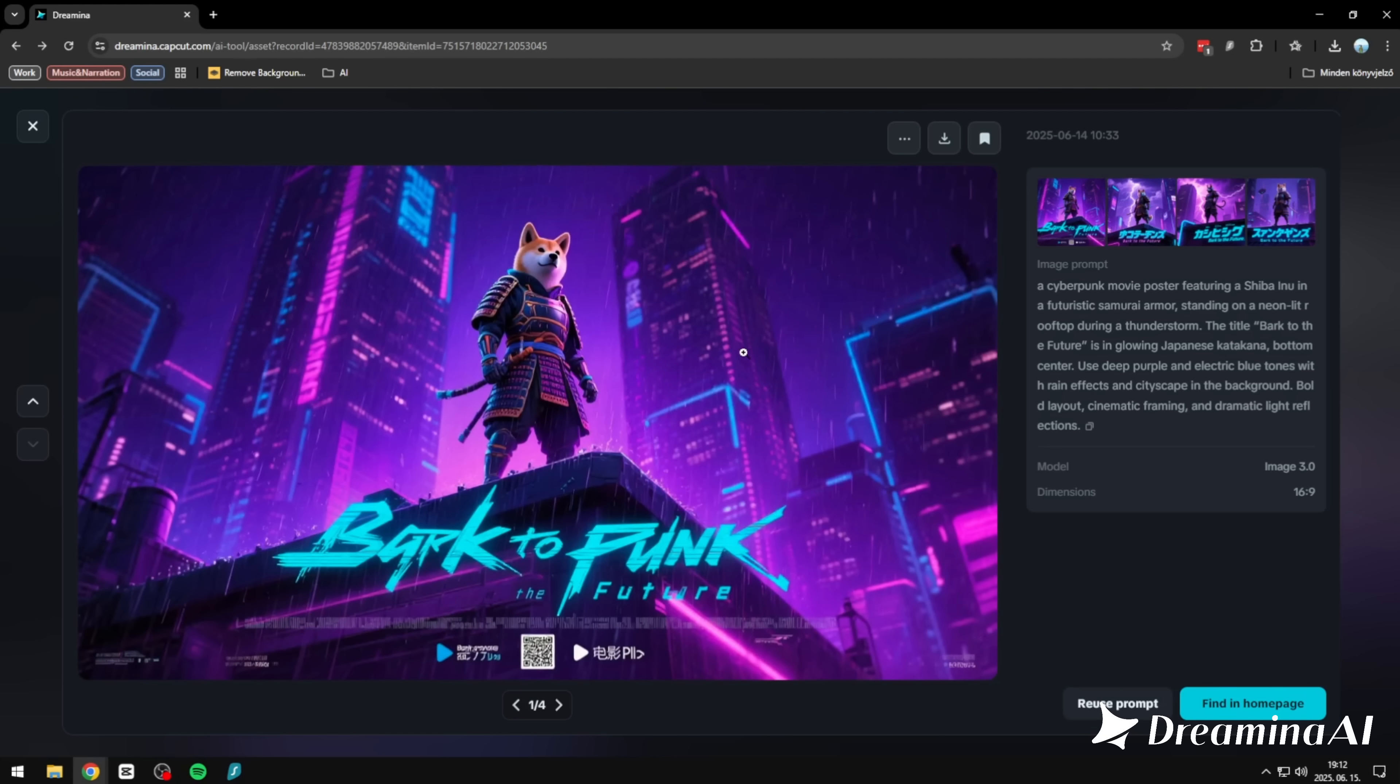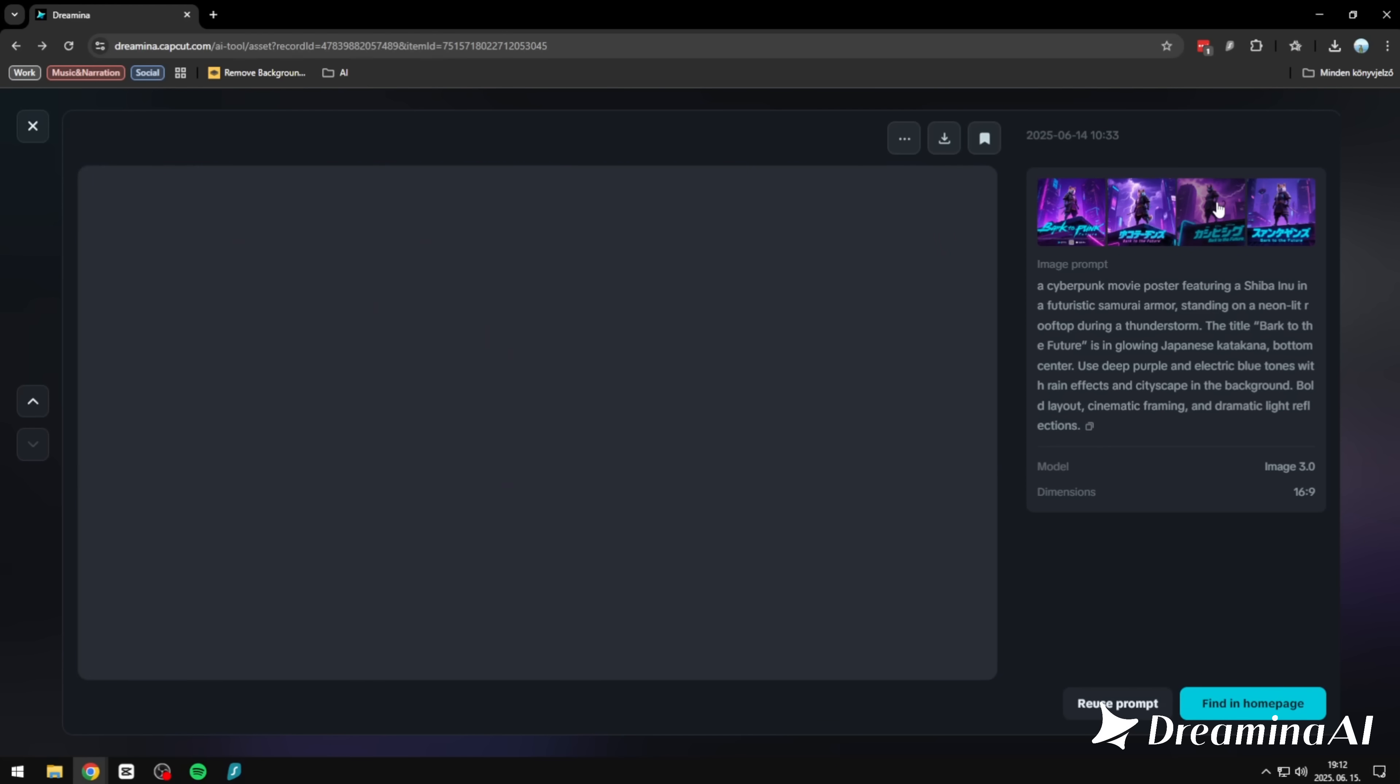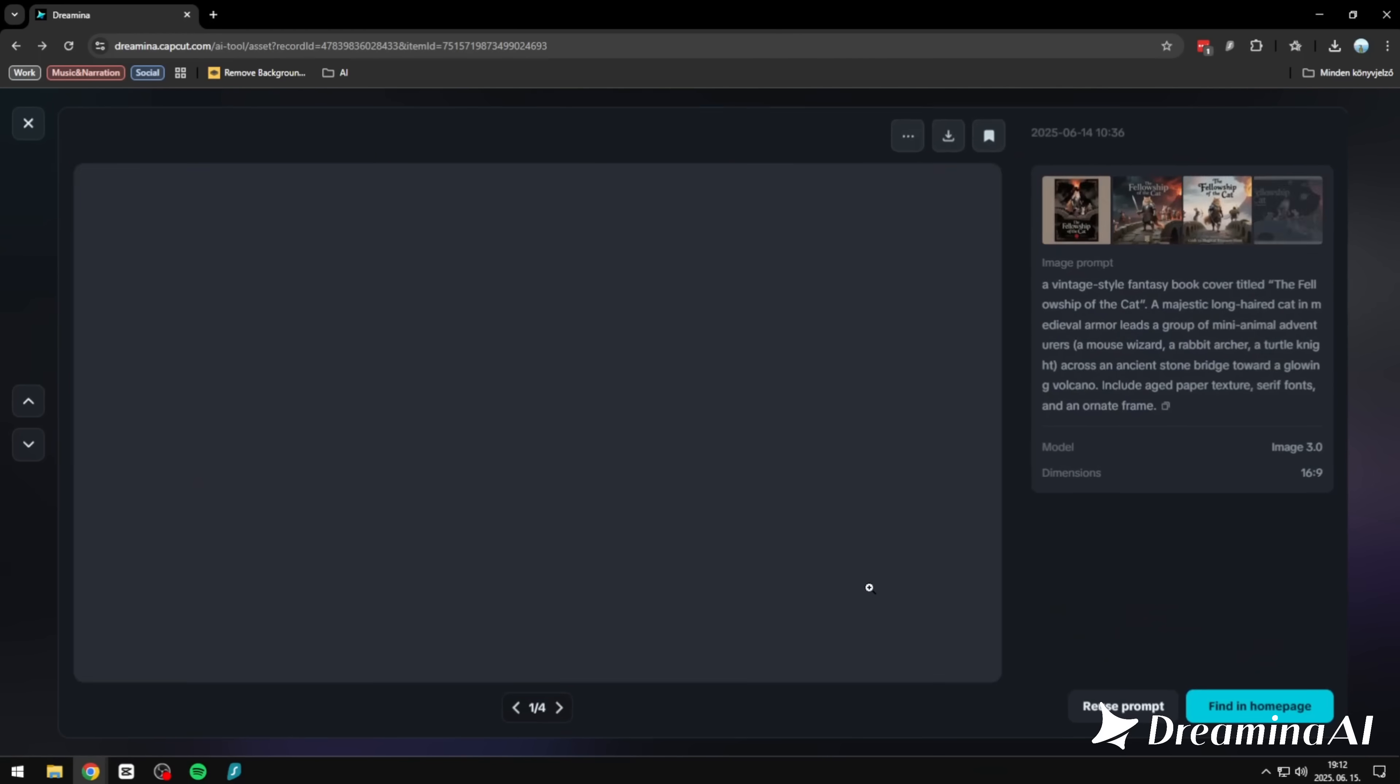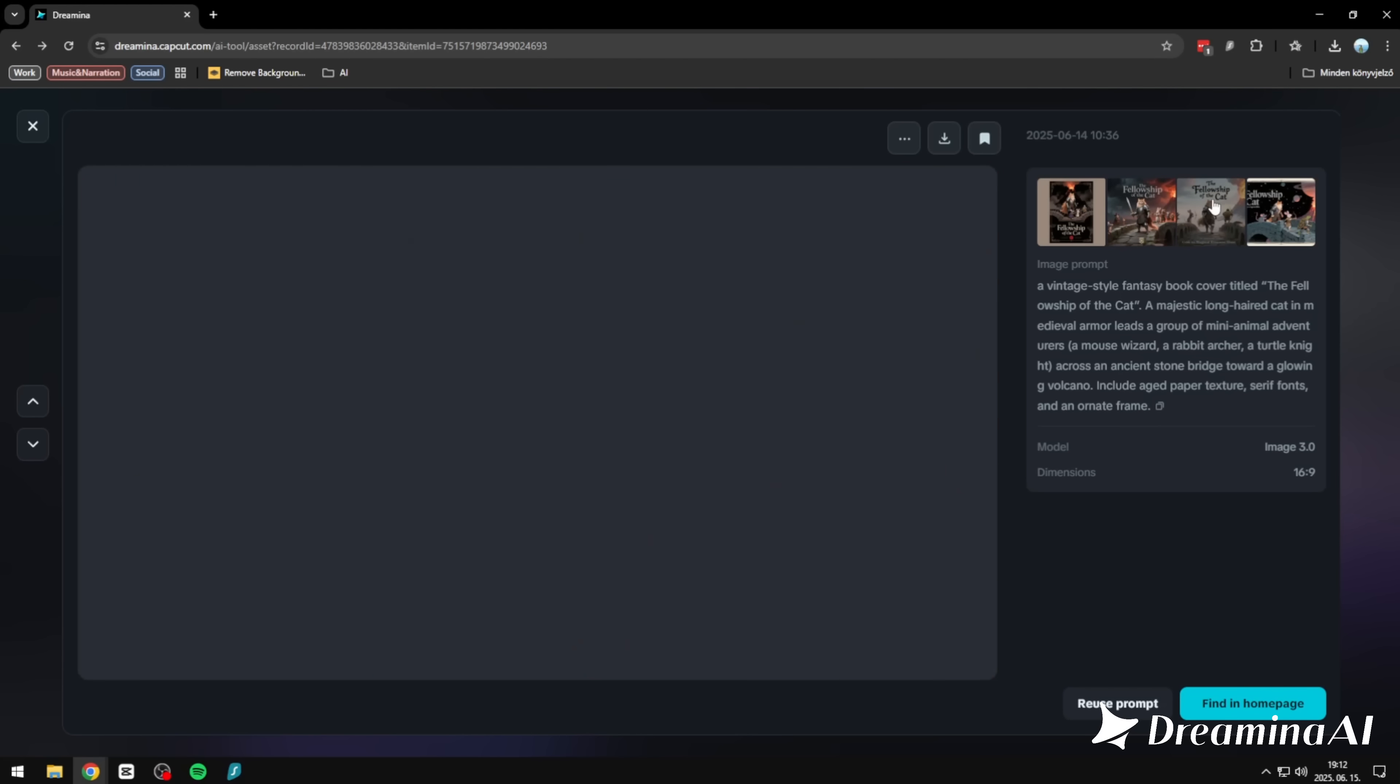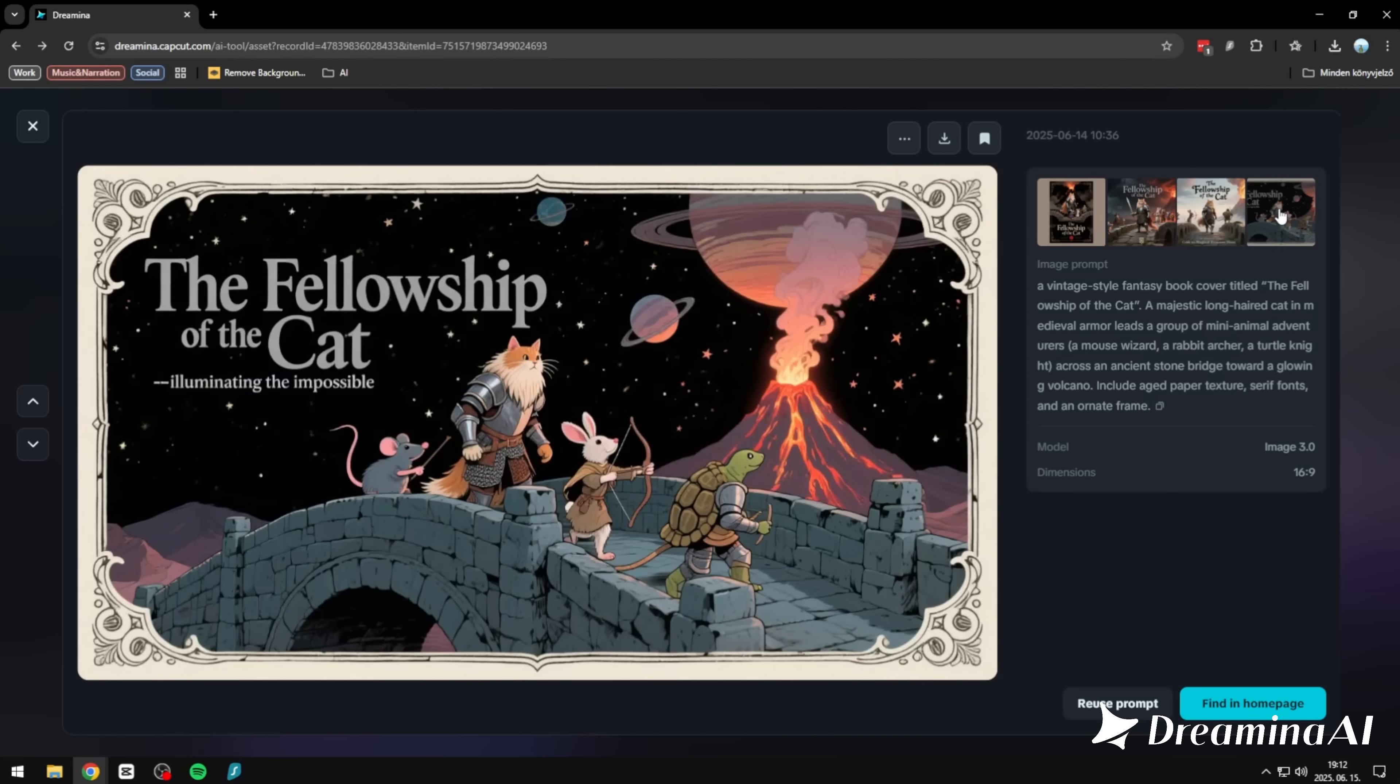Let's start with prompt-based generation. Here's the one I gave it: a Shiba Inu in futuristic samurai armor standing in a neon-lit cyberpunk world. And out of the four images it gave me, every single one delivered. Consistent style, strong composition. Each with its own twist, but all exactly on theme. On to the next. And this one's just fun. A vintage style fantasy book cover titled The Fellowship of the Cat, where the main character is, of course, a cat. You can see the exact prompt on screen. And the result? Pure charm. Stylized, intentional, and totally on point.